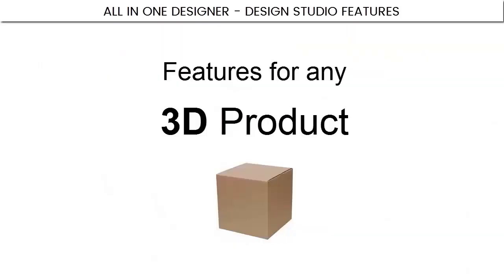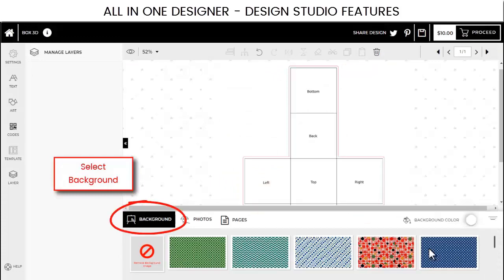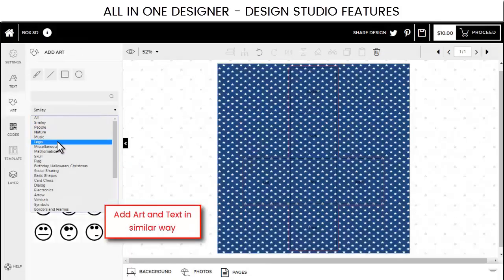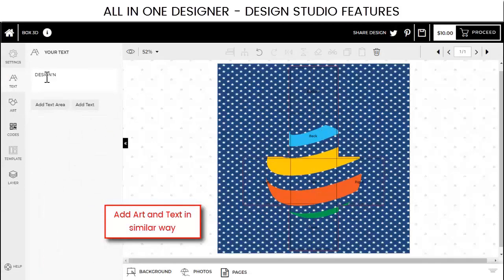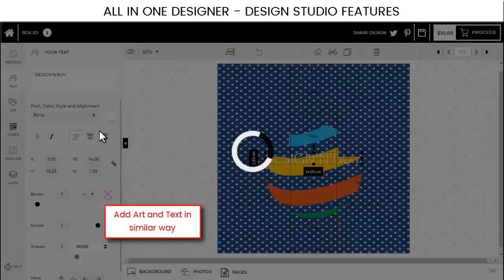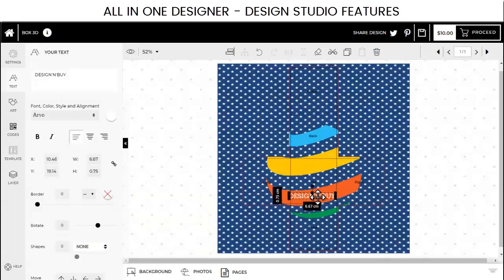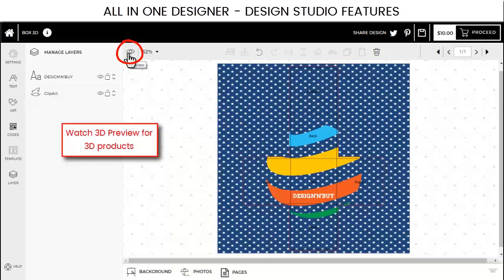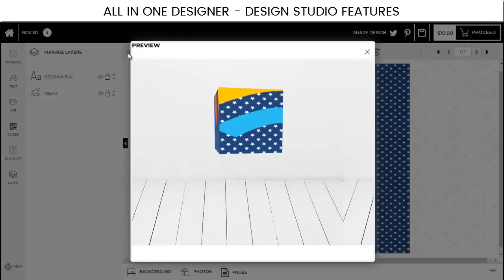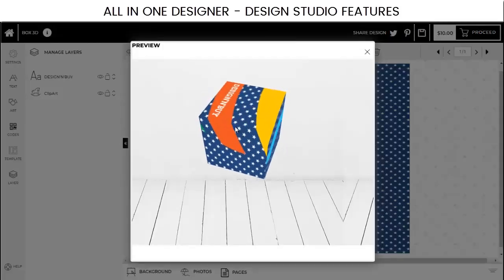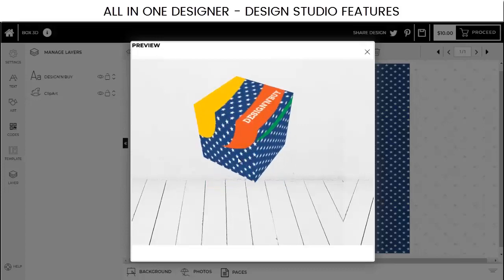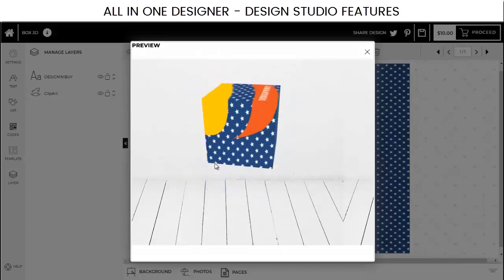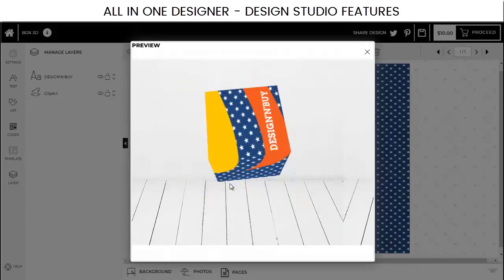There are also a few features exclusively for 3D products. You can select the background image from the bottom panel and then add text, images, and clip art in the same way. Once your design is ready, click on the preview button to watch the 360-degree 3D preview of the finished design. You can even rotate the products, zoom in and zoom out to have the complete view of the product.